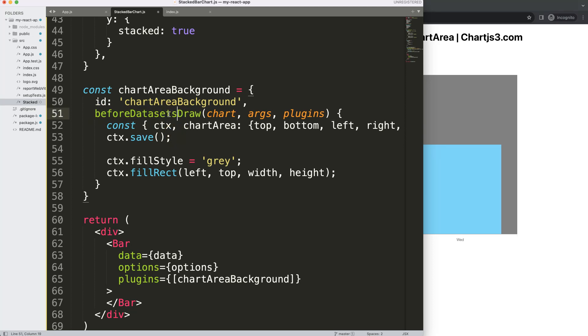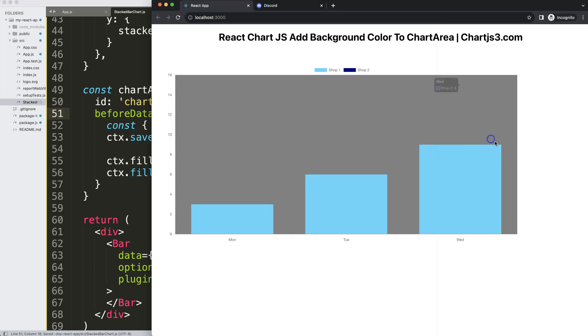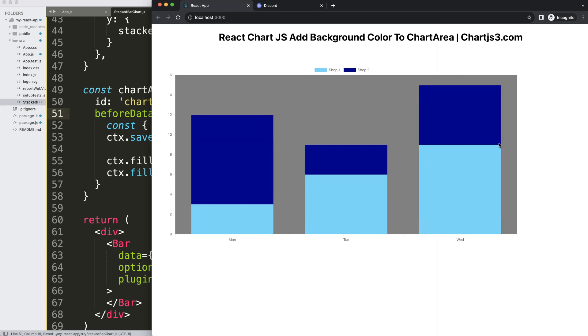So before every dataset is loaded, not an individual dataset. So we say before datasets with an s, fix that. There we are and now we have them all shown up and that's it.